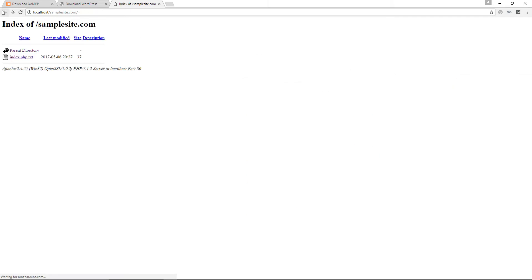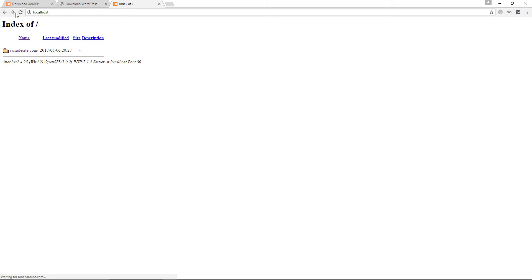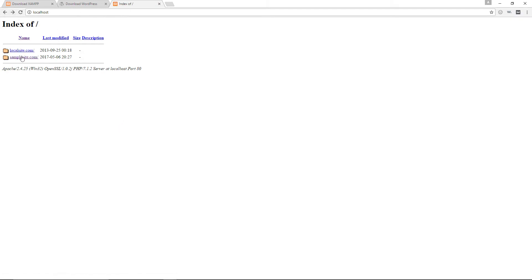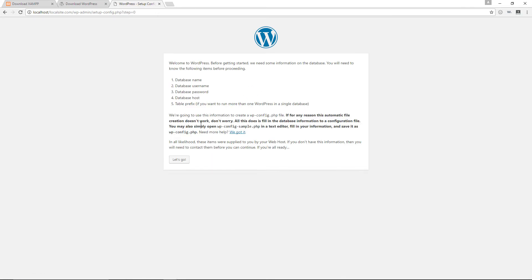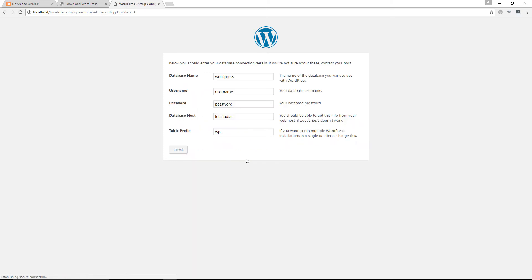Go back to localhost, refresh the page, and you should now see 'localsite.com'. Click on the link — it should bring you to the WordPress installation page. Select English and click Continue, then click 'Let's Go'. But first, we need to create a database — we haven't done that yet.